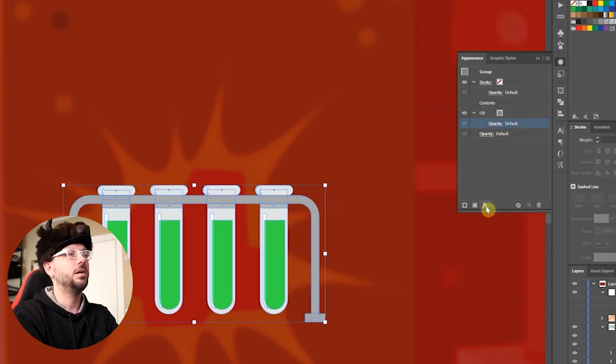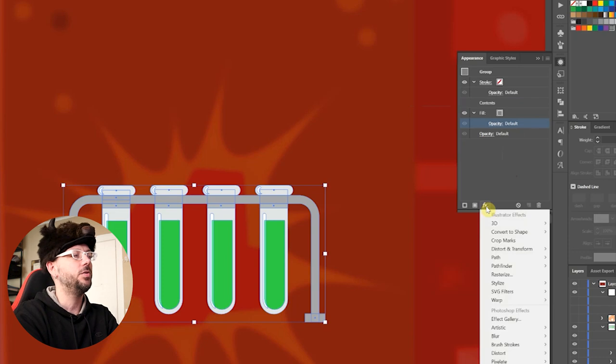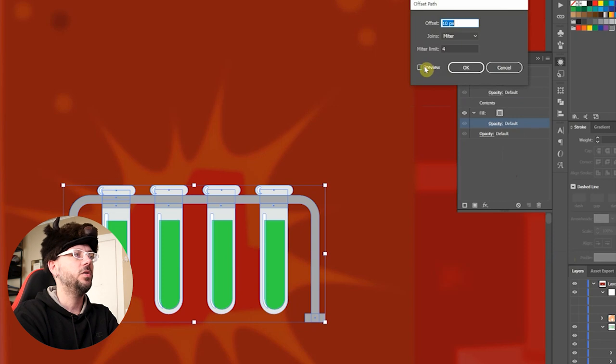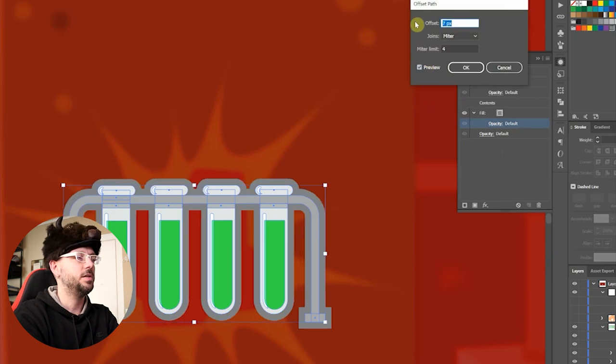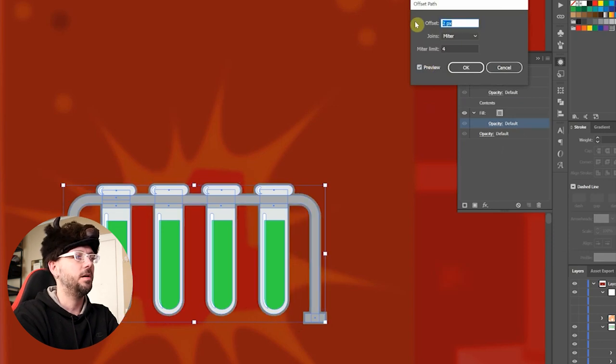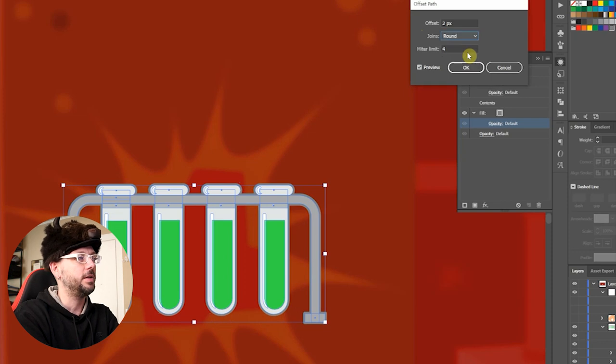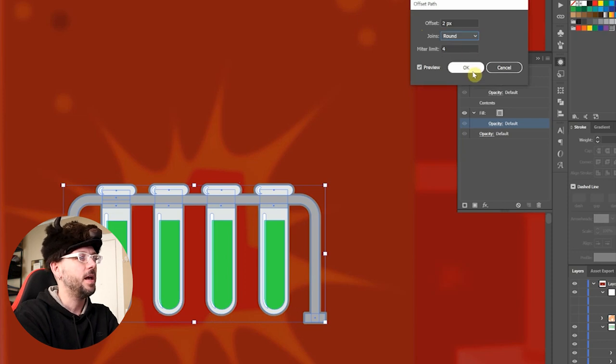Now I'll come down here to Effects and select Path, Offset Path. Again, I'll click Preview and put in the desired amount. I'll click Round—it makes the corners look really smooth—and click OK.